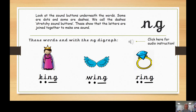I'll blend one of these words now — see if you can guess which one it is. Are you ready? R... I... NG. Well done — ring! How about this one? S... I... NG.